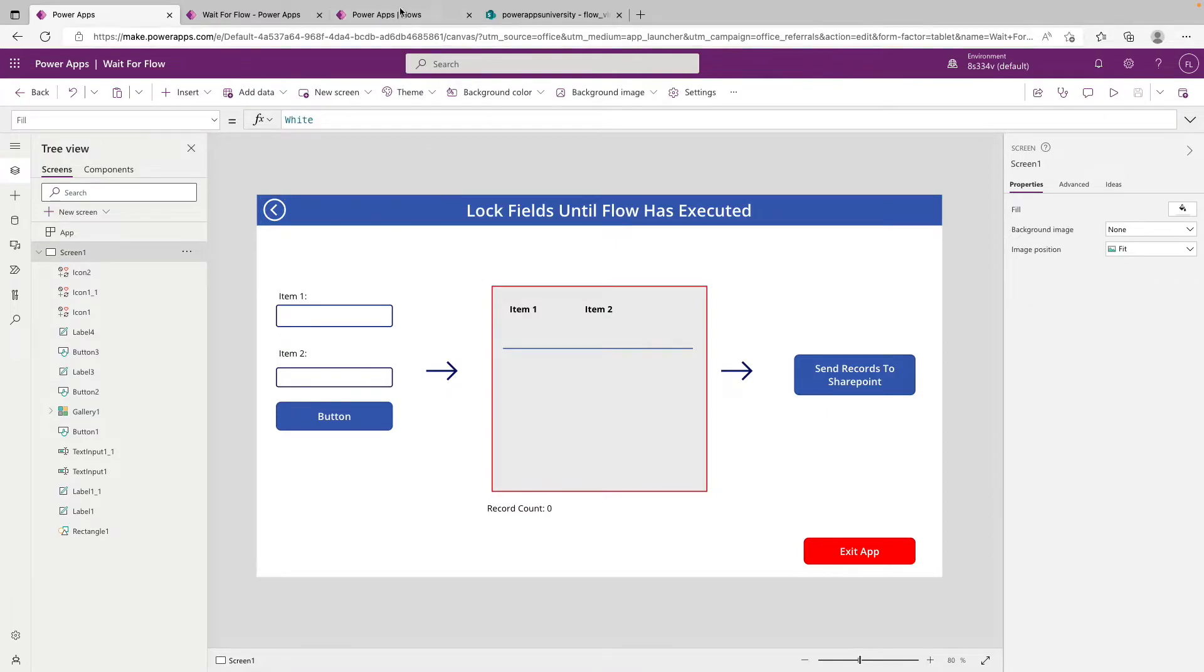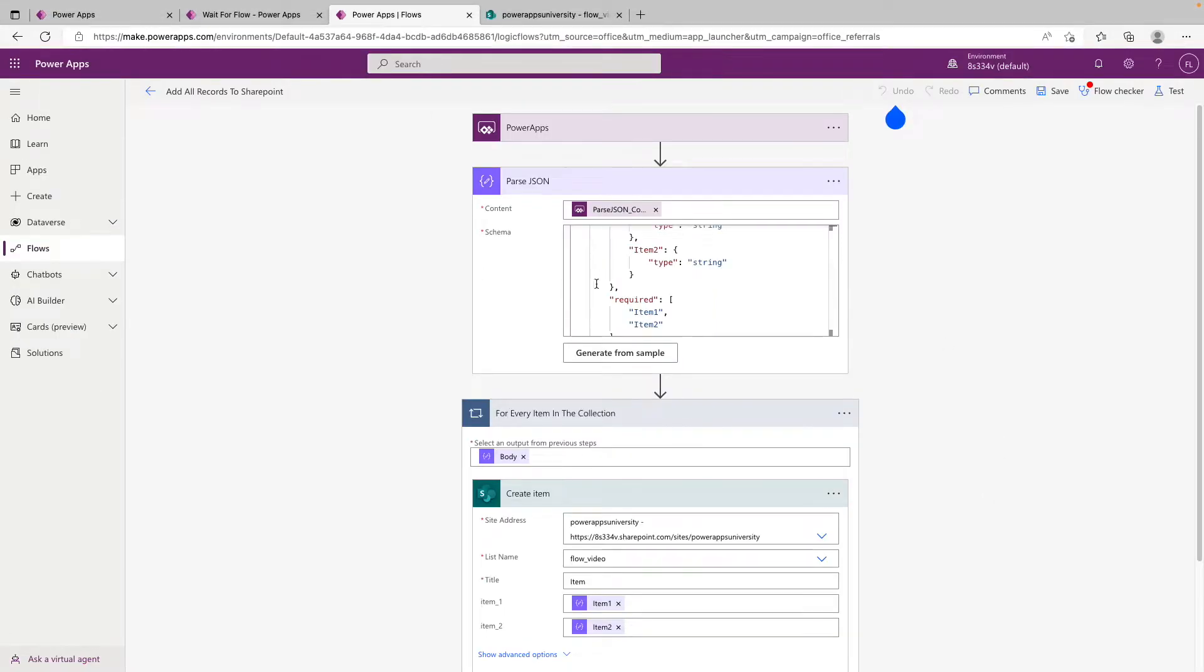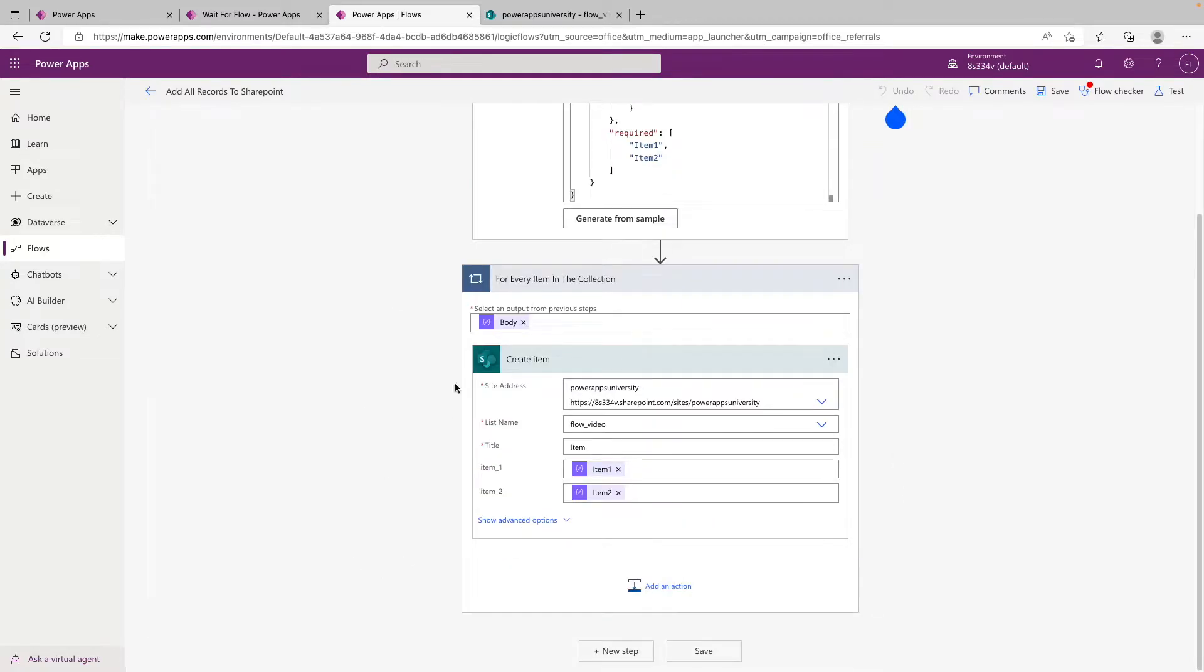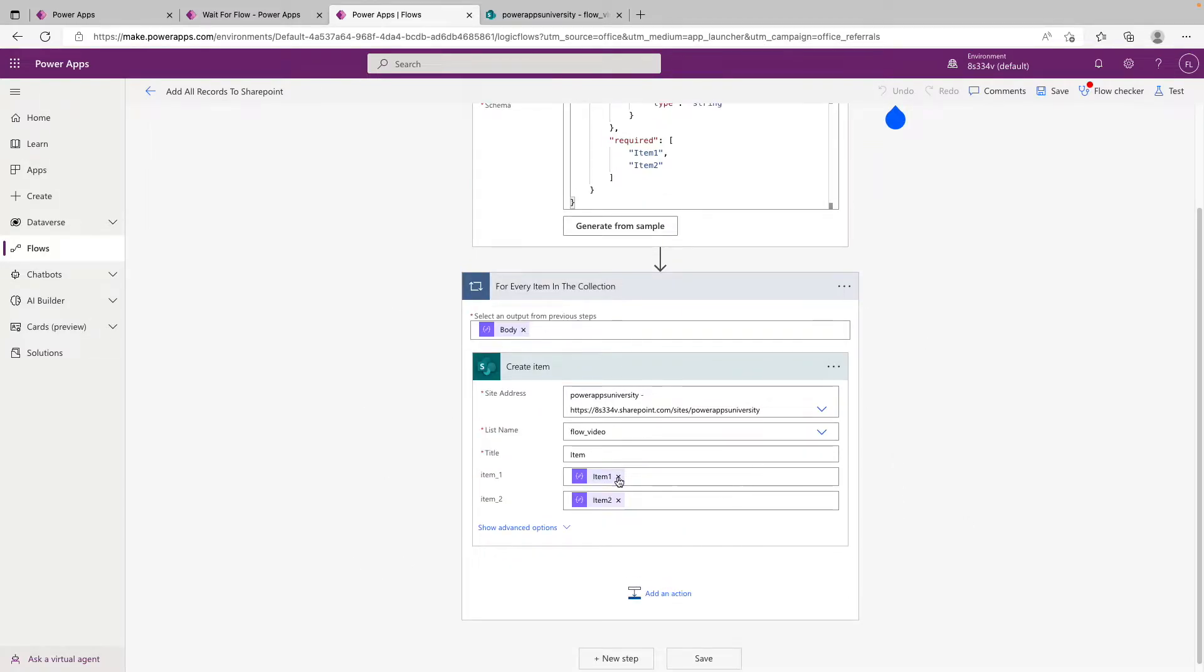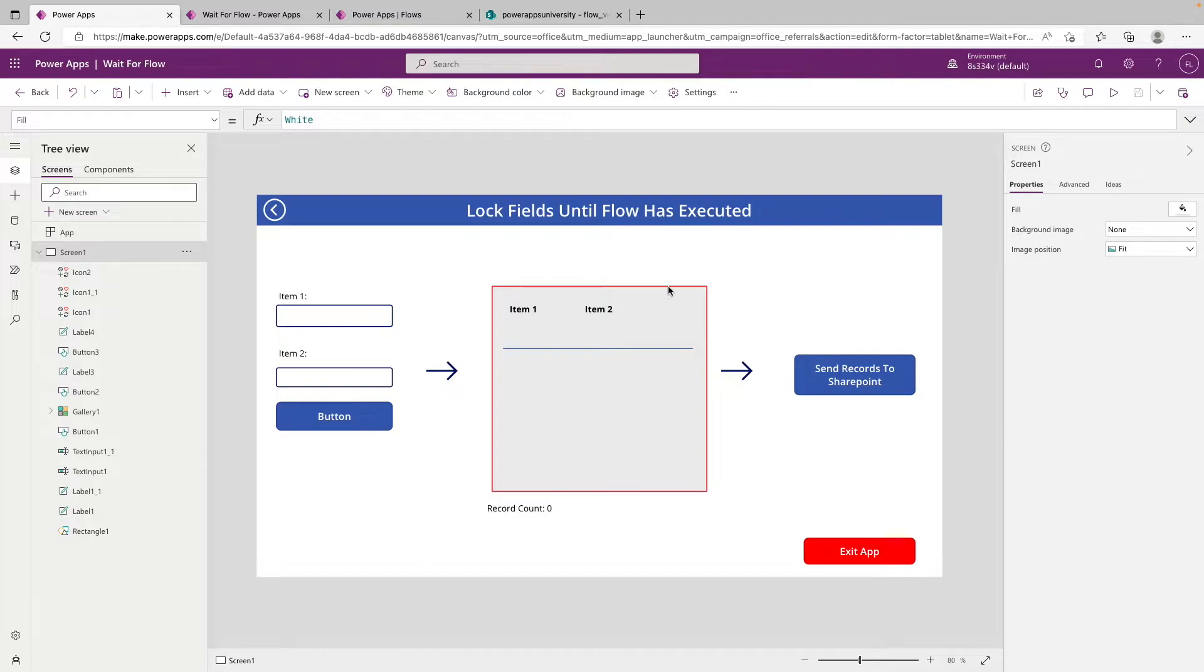So if we jump over to the flow really quickly, we can see that we are just parsing through the collection, and then for every record that's found in that collection, we're creating an item in a SharePoint list. Pretty basic stuff for this system, but this is meant to be used on more complex scenarios, where maybe you're passing large collections of data to Power Automate, or images, attachments, stuff like that.